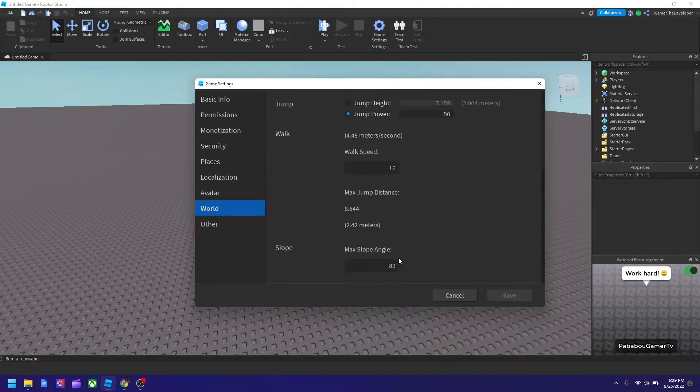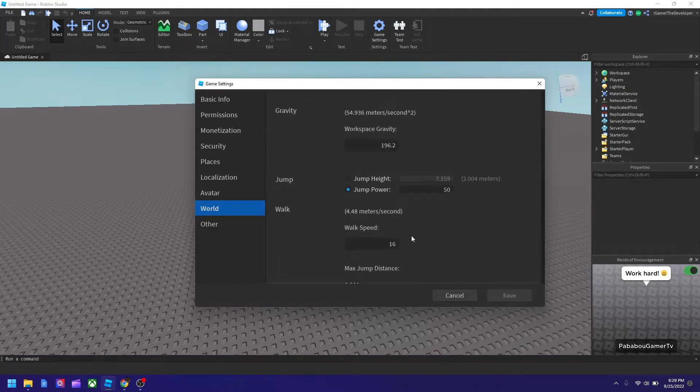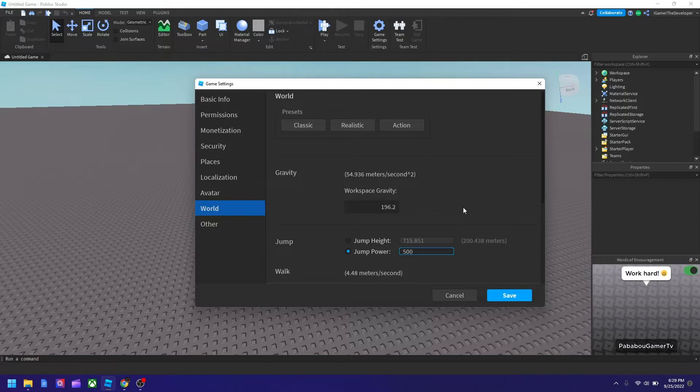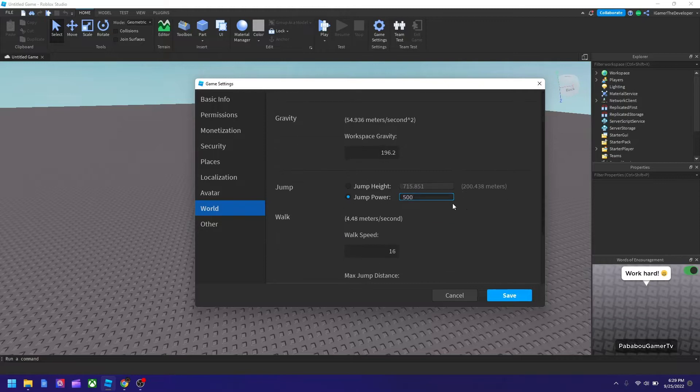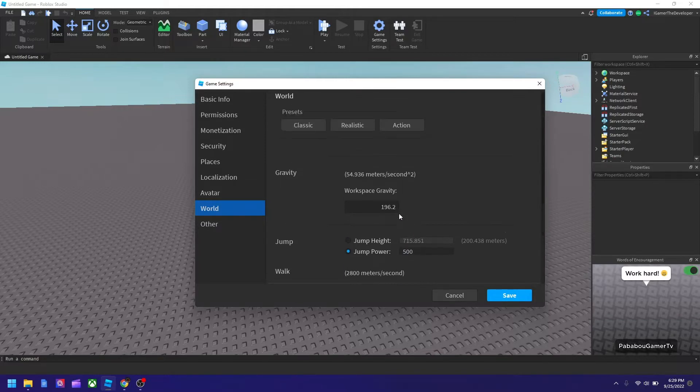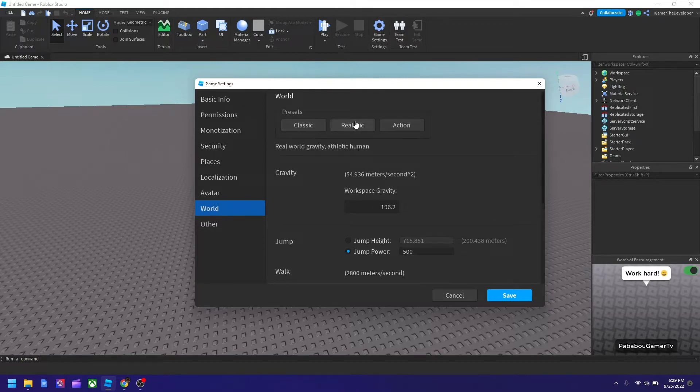So let's say we want to change the jump to like 500. And yep, that's how you change it. And if you want to change the walk speed to make it like 10,000, then that's how you do it. And also they have classic, realistic and action.